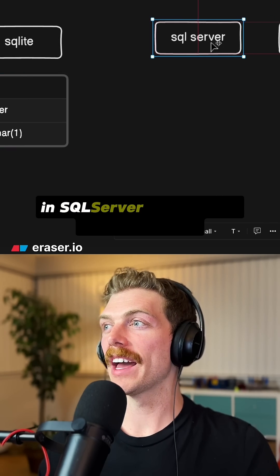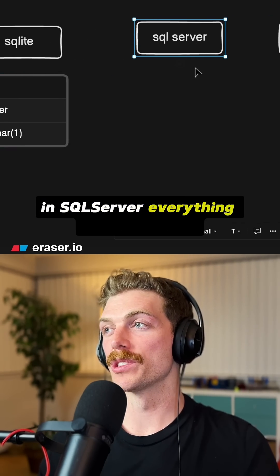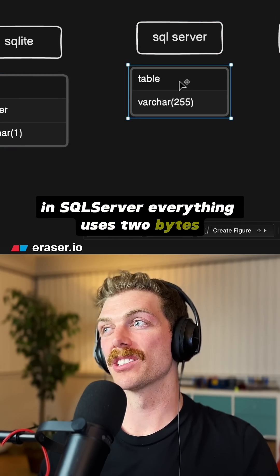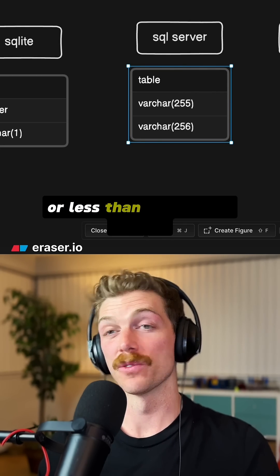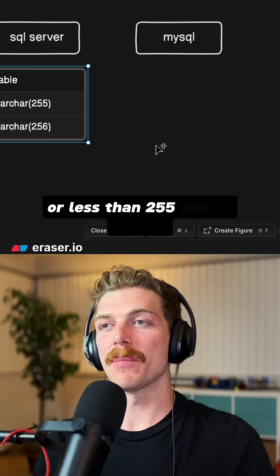In SQL Server, everything uses two bytes. There's no difference between greater than or less than 255.